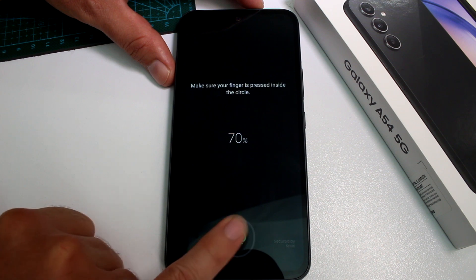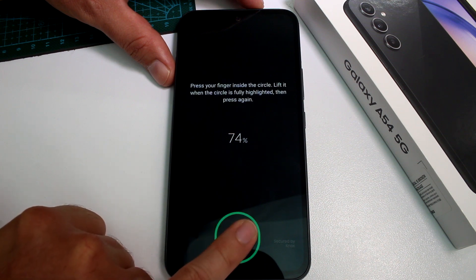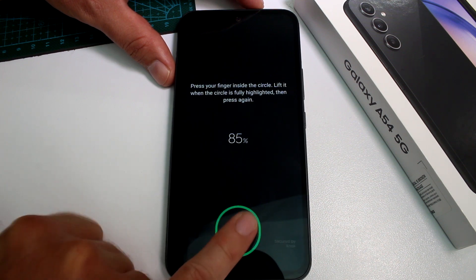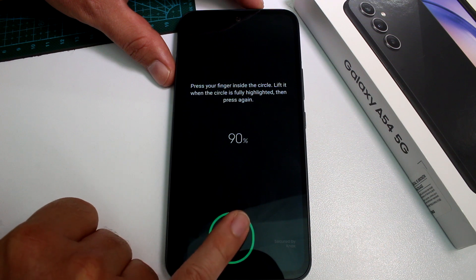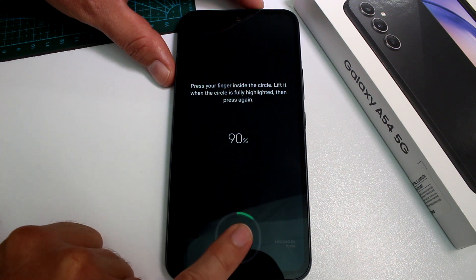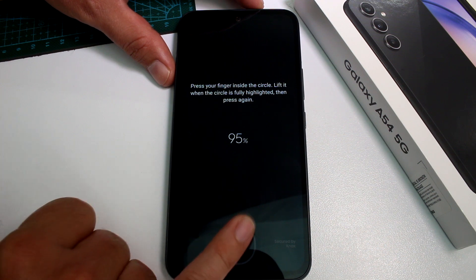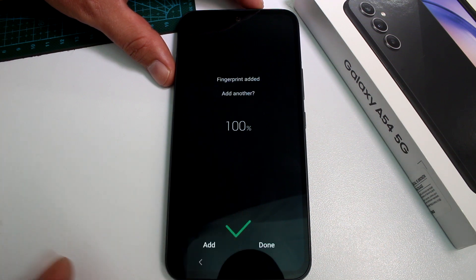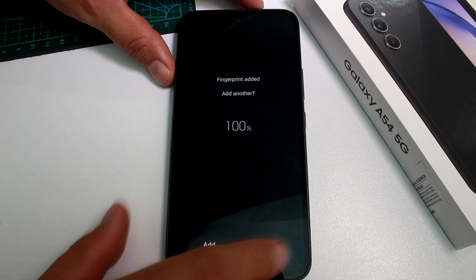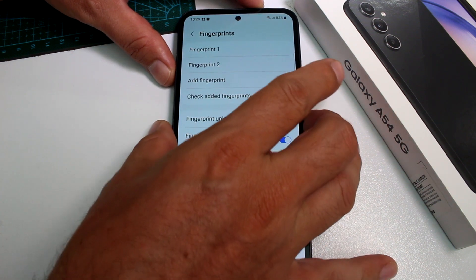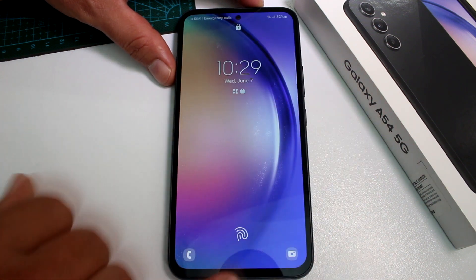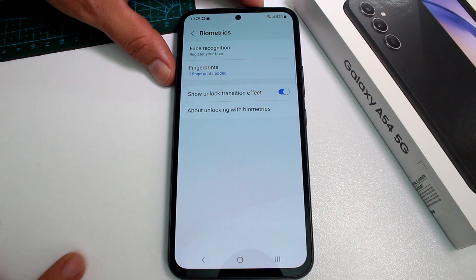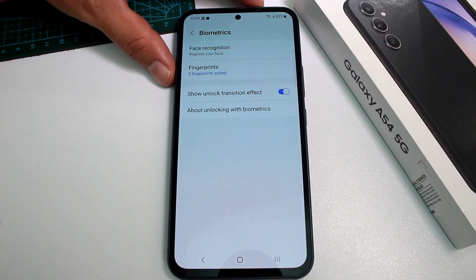This way you can add more fingers to unlock your phone — maybe one finger is wet, or you have a problem with a particular finger. Using different fingers ensures you can always unlock your phone. Let's lock and then unlock with the new finger to confirm it works.